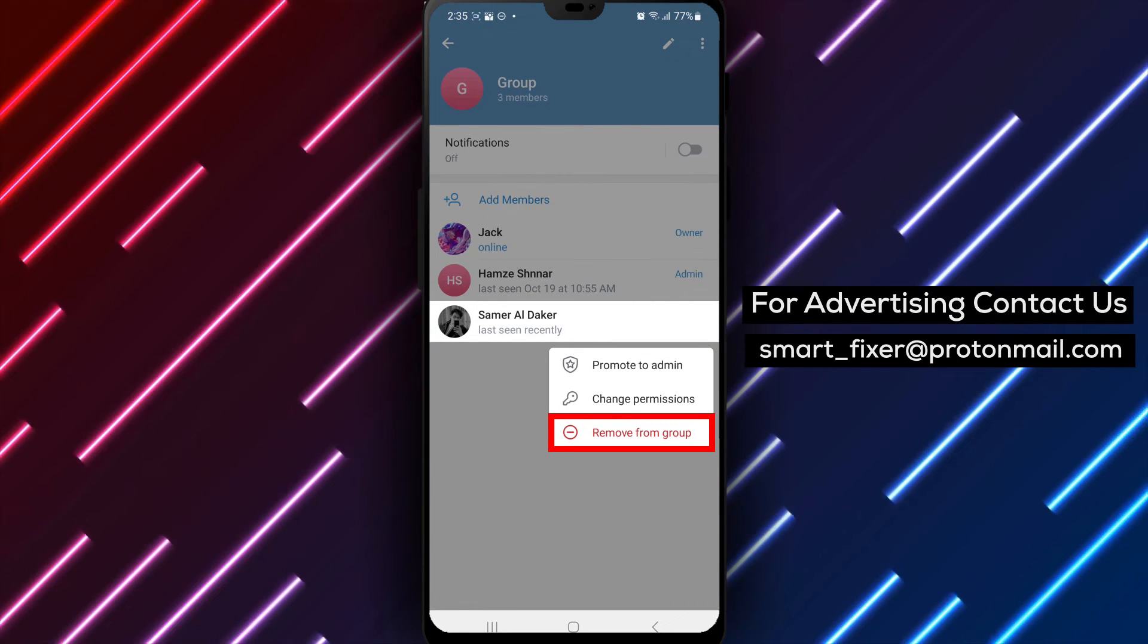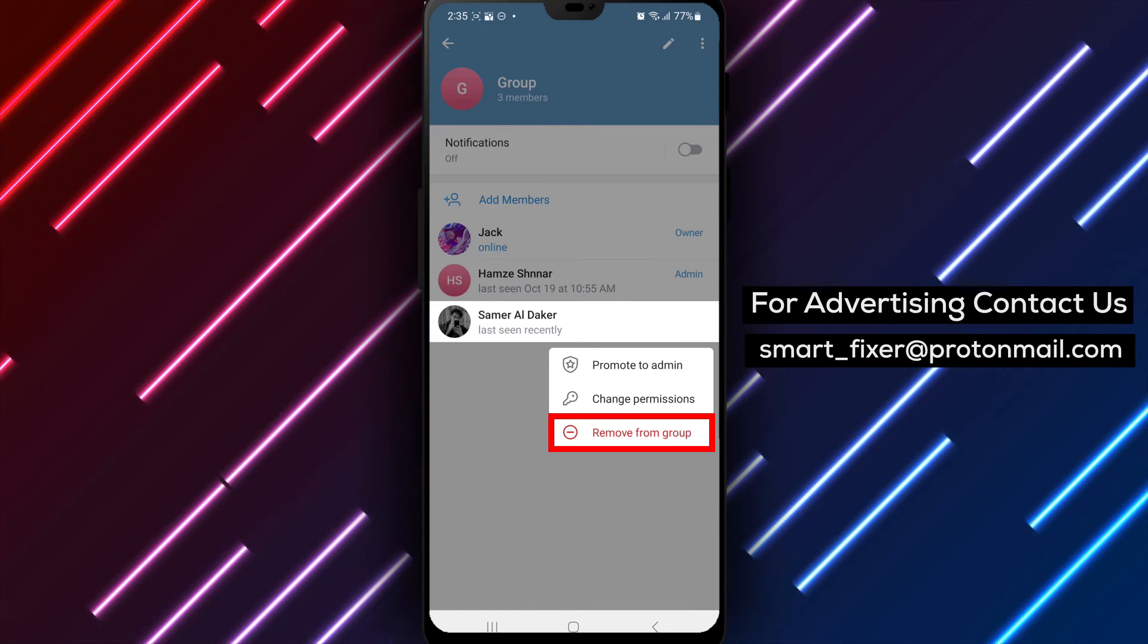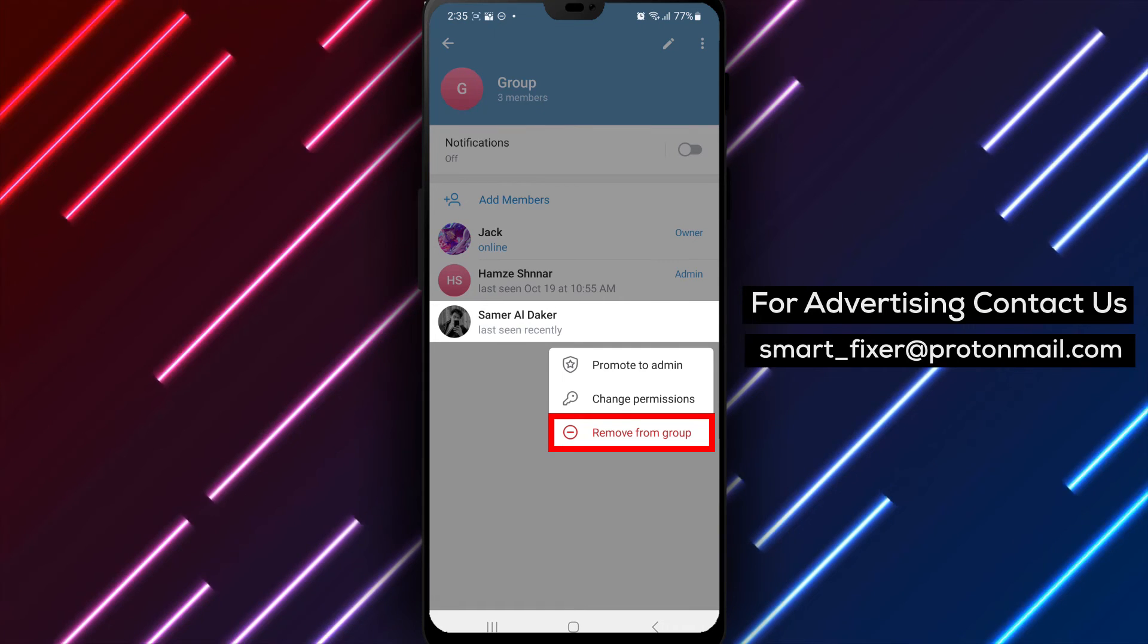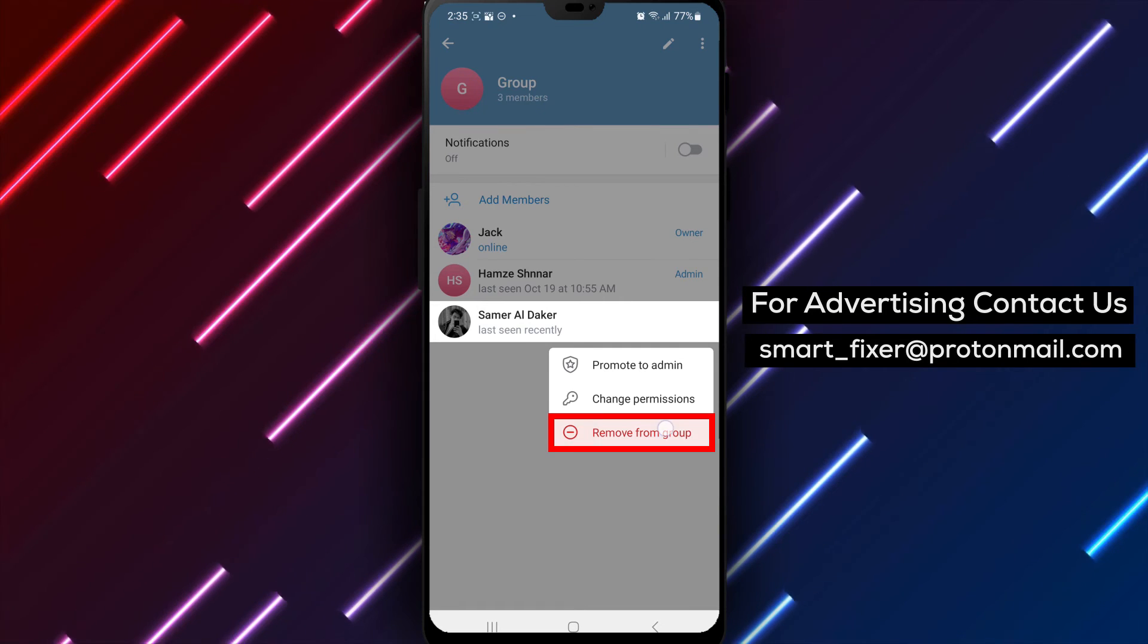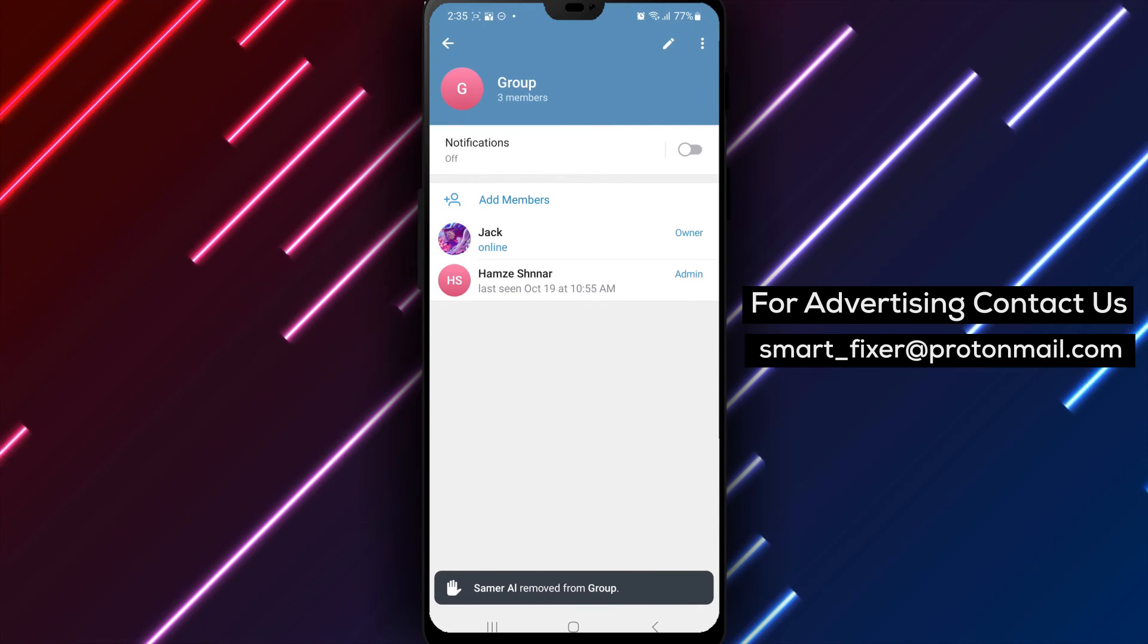Step 6. In the pop-up menu, tap on Remove from Group, or a similar option depending on the Telegram version you are using.